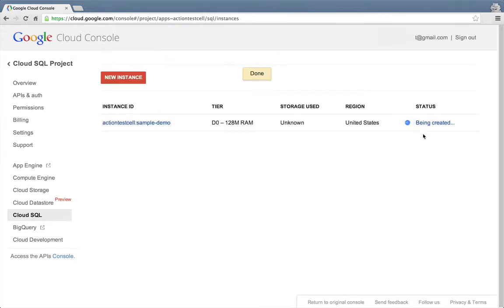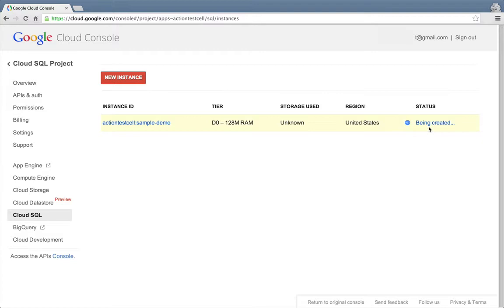We can see here that the instance is being created. Once the process of creating the instance completes, we'll be able to check out its details and start using it right away.